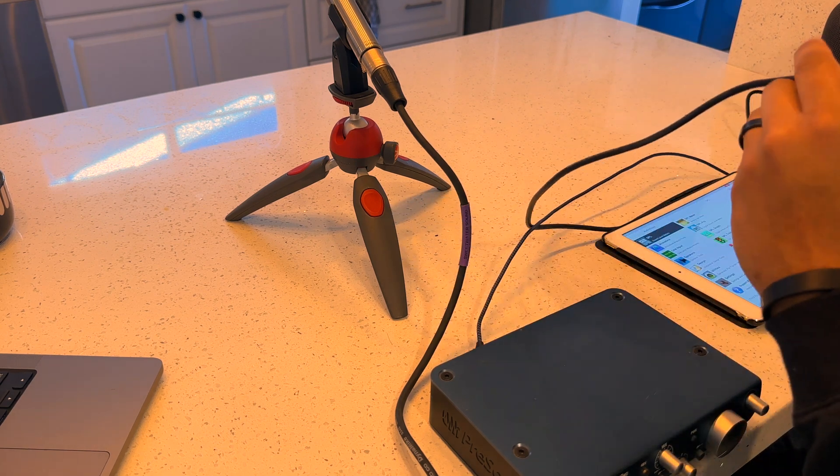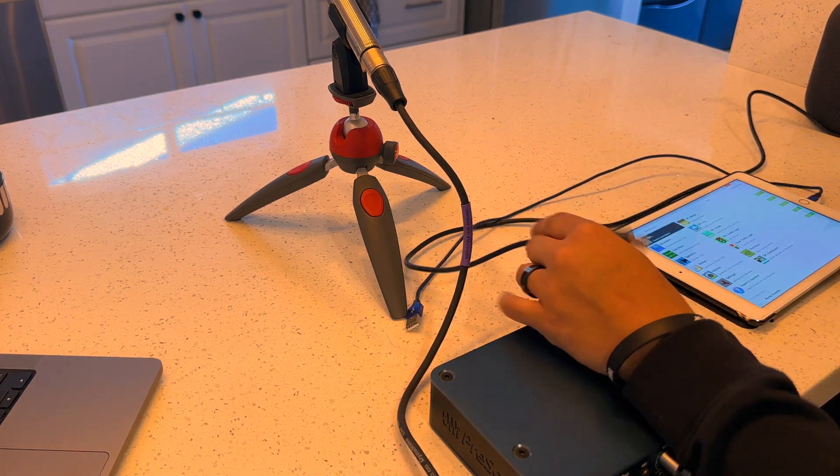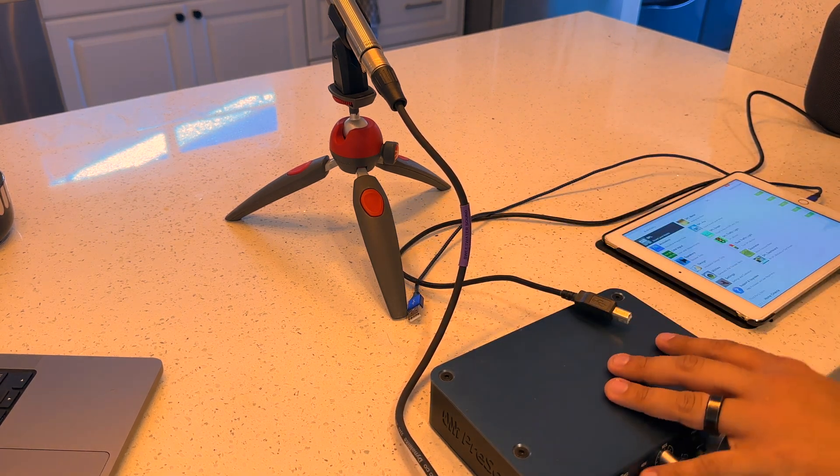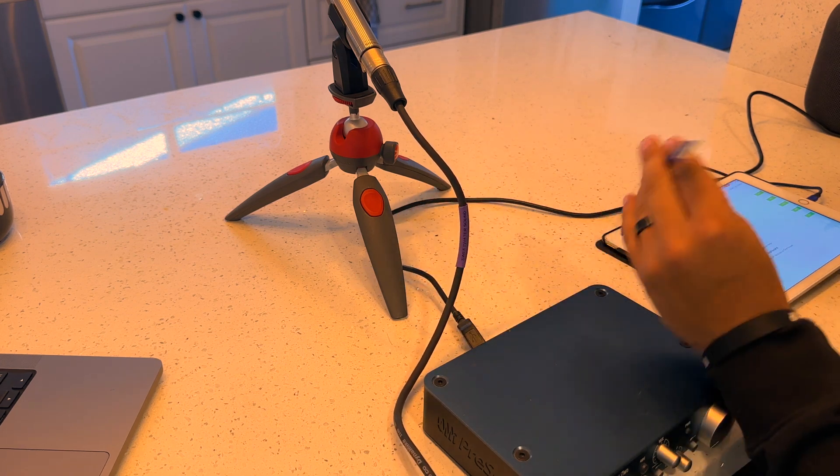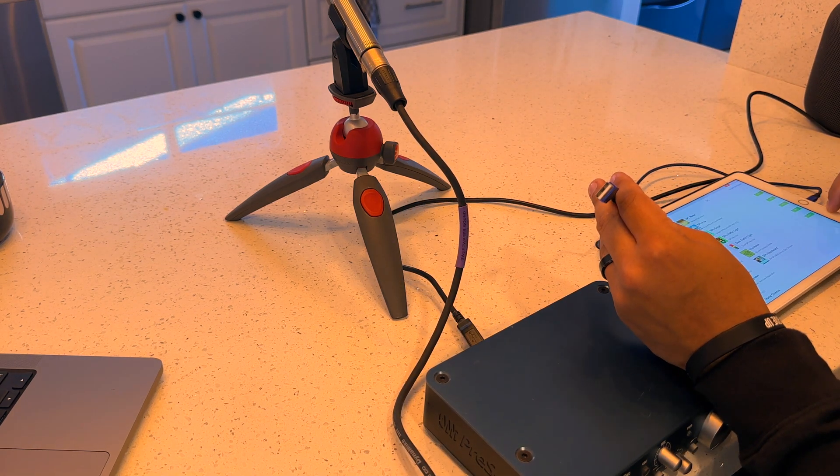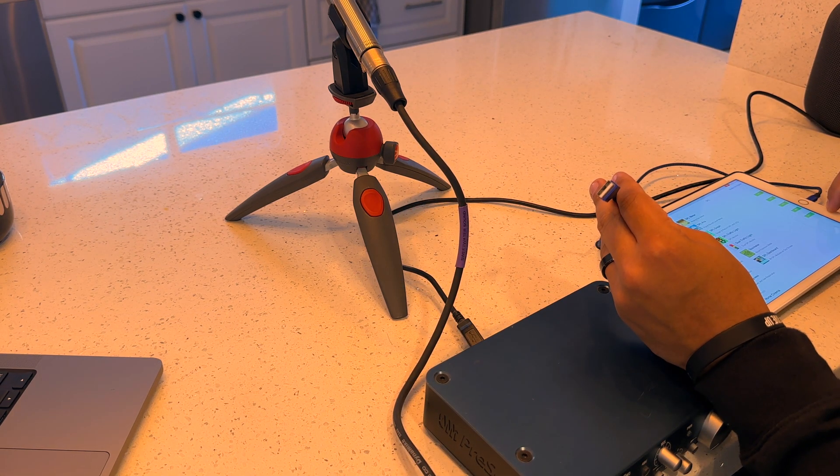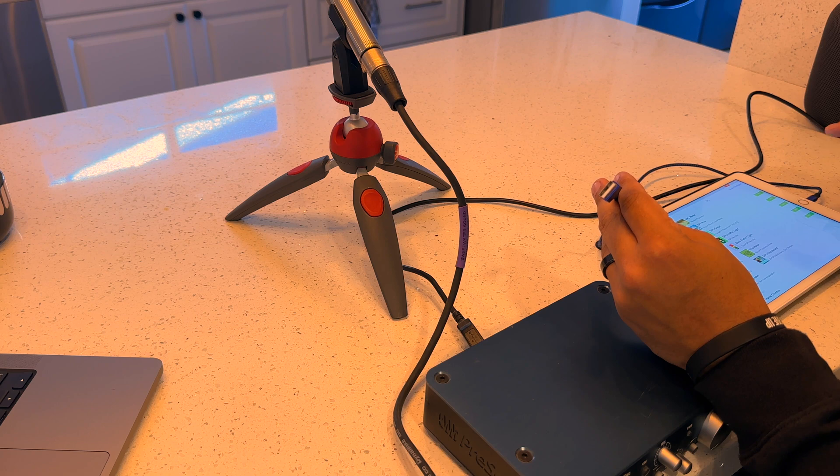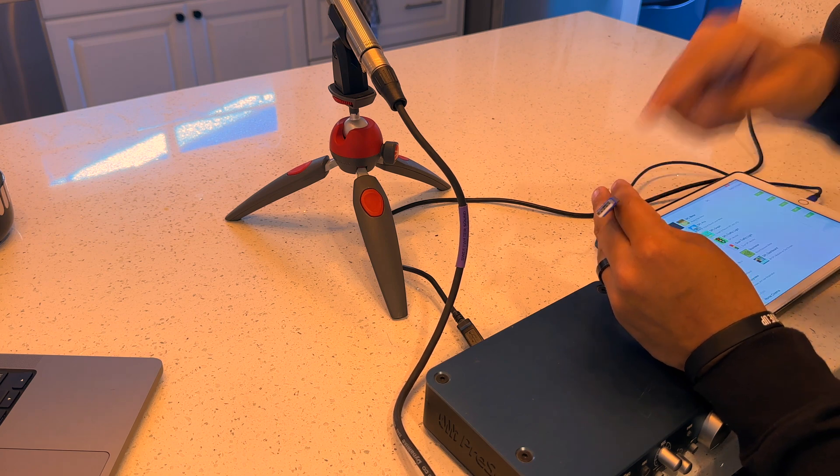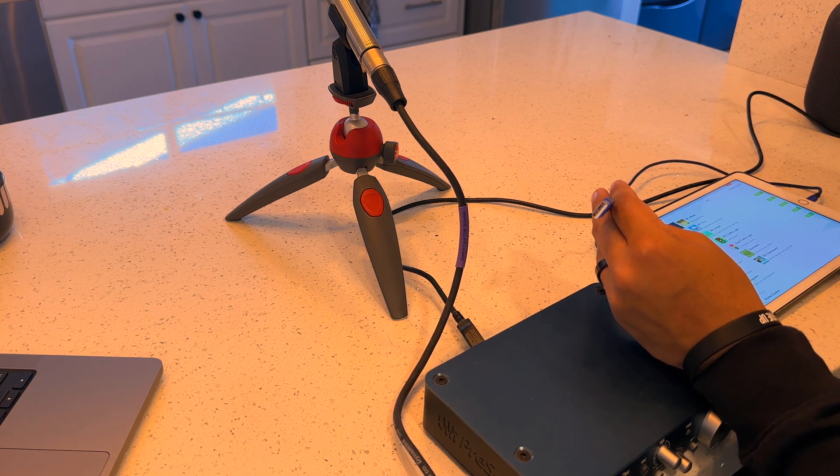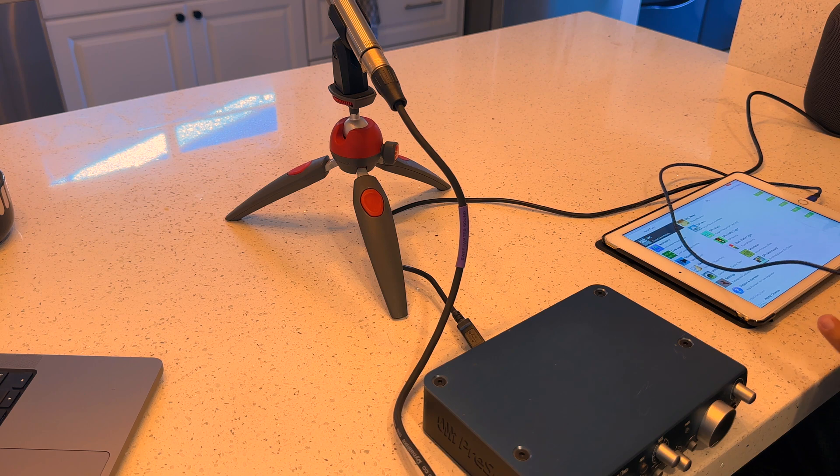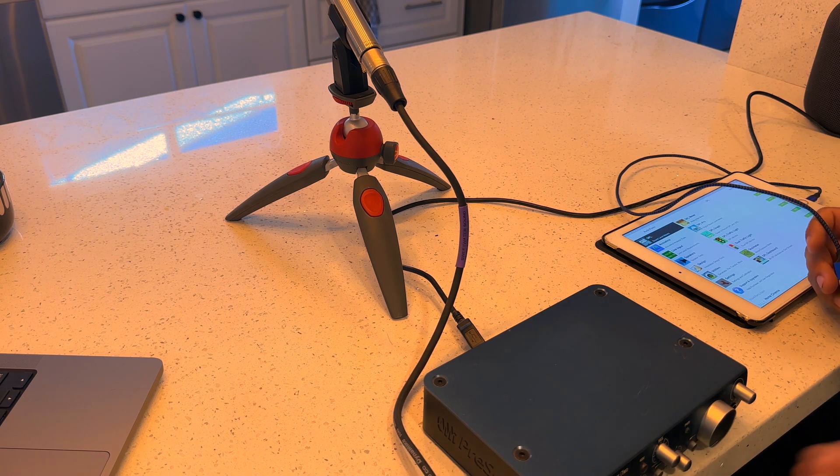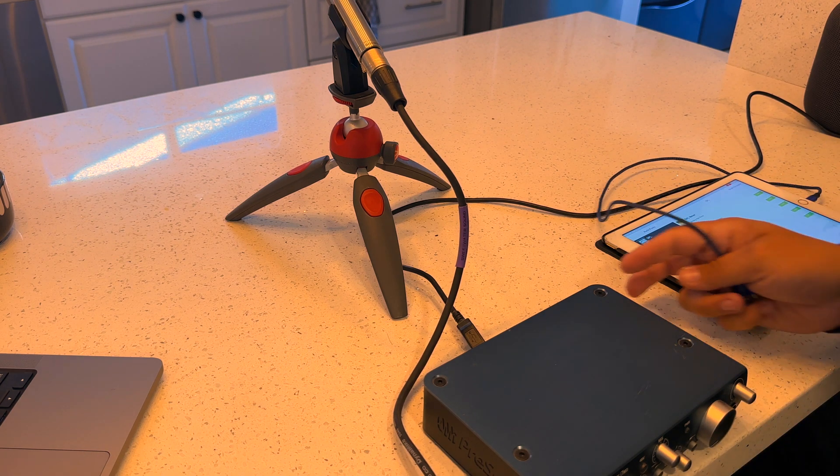You're going to need a USB-B cable for this interface, and you're also going to need a Lightning to USB-A to Lightning or USB-C, depending on what iPad or iOS device you're running. So we're just going to get this all set up.